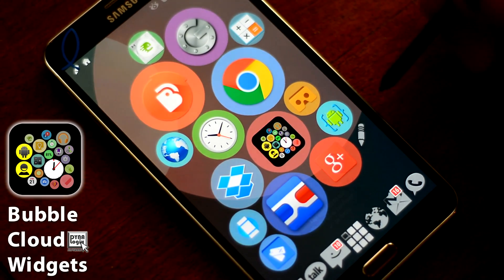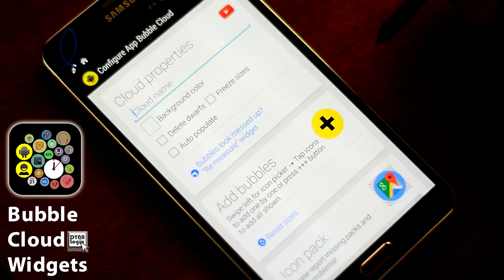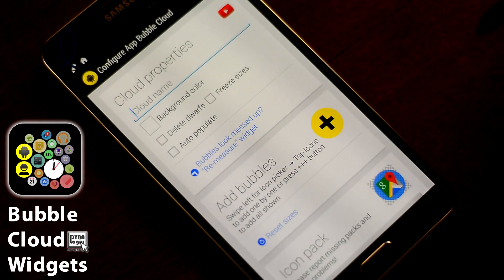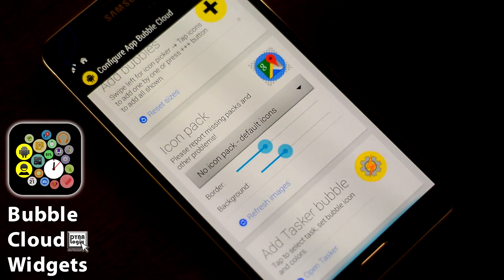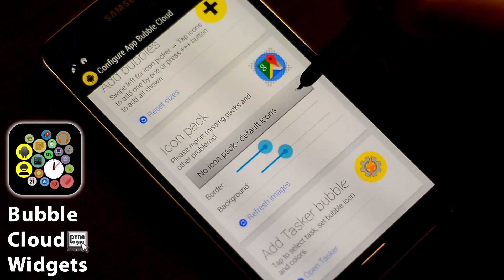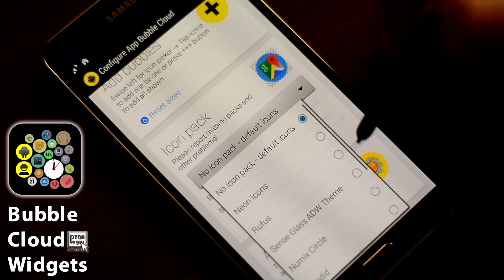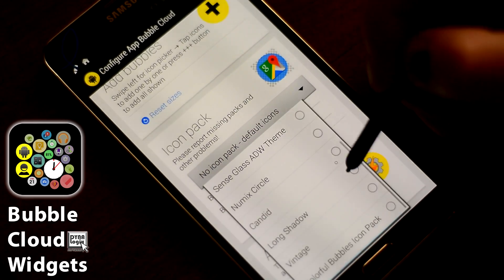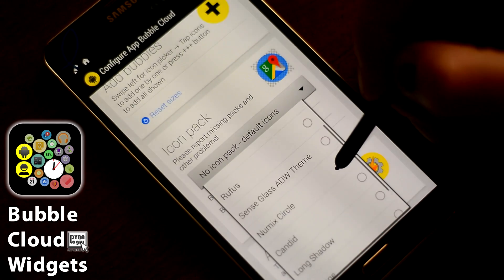Let's edit this cloud. In the Cloud Configuration screen, there is a new section, Icon Pack, and you can see all the installed Icon Packs on your phone.